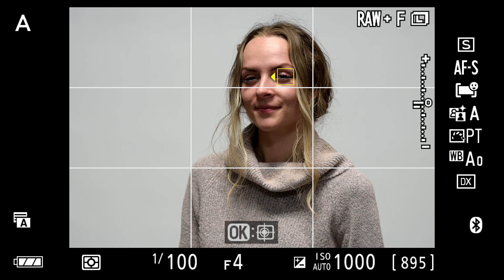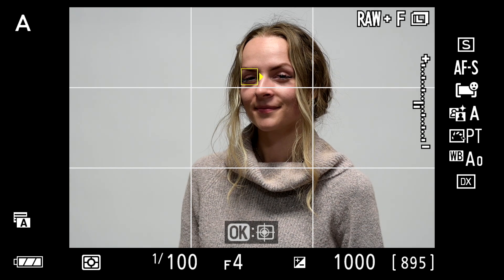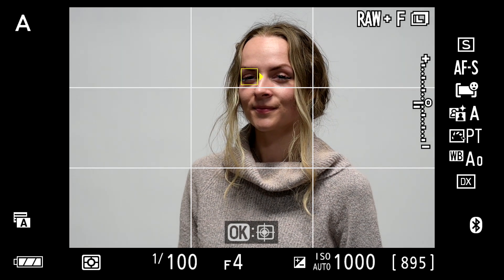A few years later, this evolved into eye detection, where now the camera, instead of just looking for the patterns of the human face, was looking for the patterns of the human eye and would put that focus point on that eye — which is where the connection really happens between the viewer and the photograph. So it's important to make sure that the eye is sharp, and the system is now able to recognize those eyes.